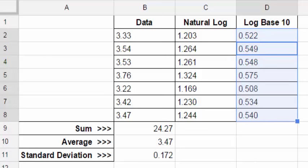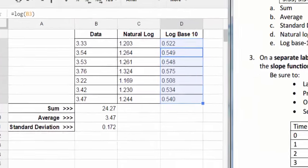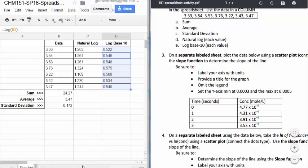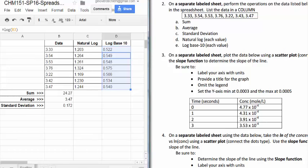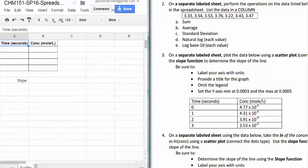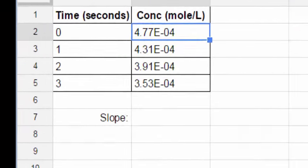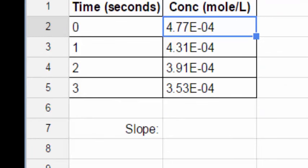The third item on the spreadsheet is about plotting data and then determining the slope of the line that the data represent. So scatter plot, and I'm going to enter the data. I entered the concentration data using e-format.